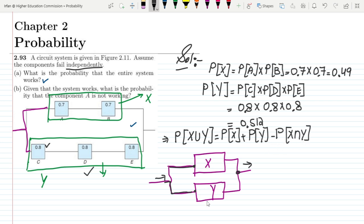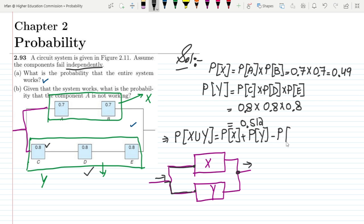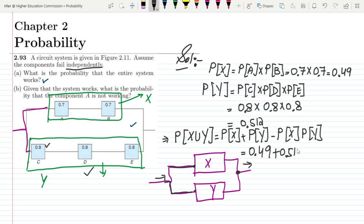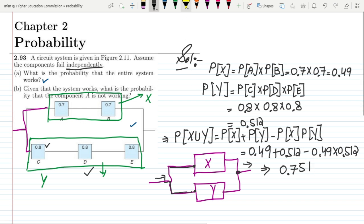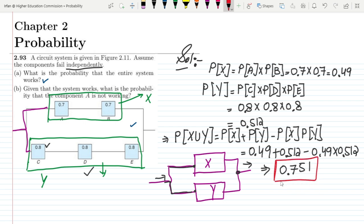Since X and Y are independent of each other, P(X ∩ Y) = P(X) × P(Y). Putting in the values: P(system works) = 0.49 + 0.512 − (0.49 × 0.512) = 0.751. That is the probability that the entire system works — the answer to part A.